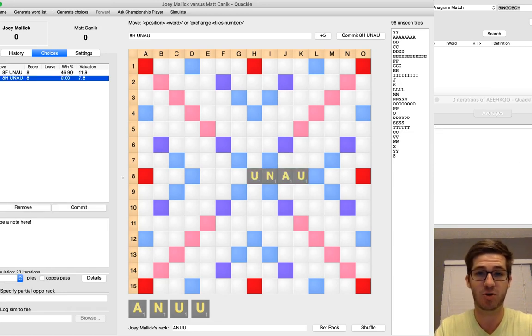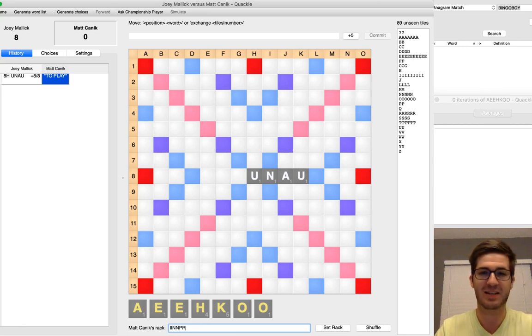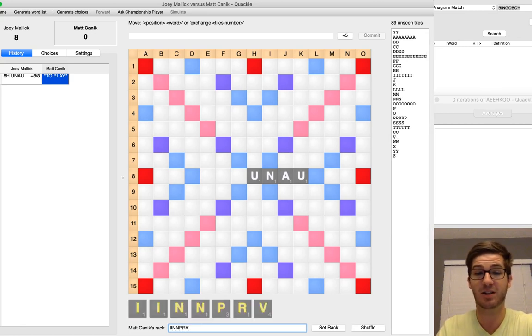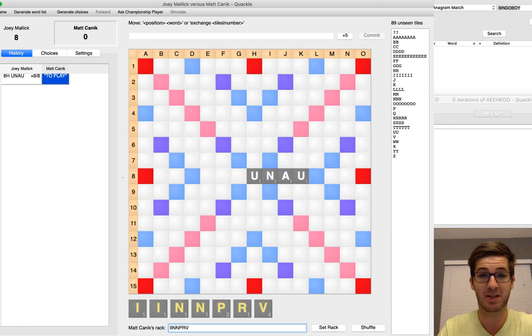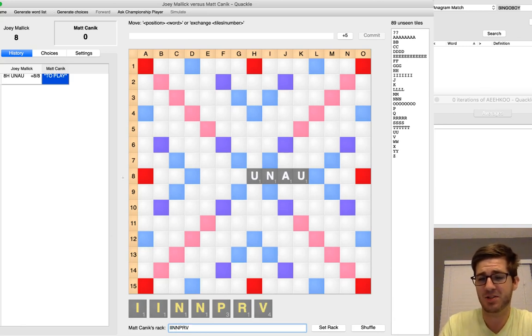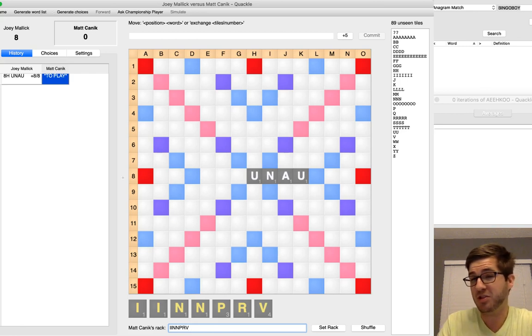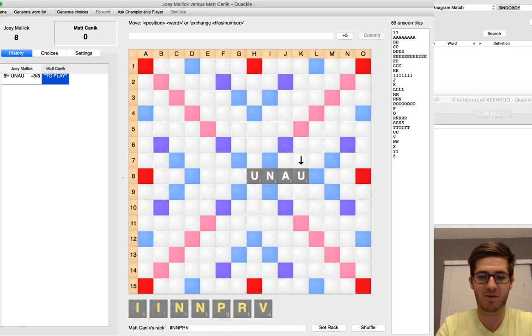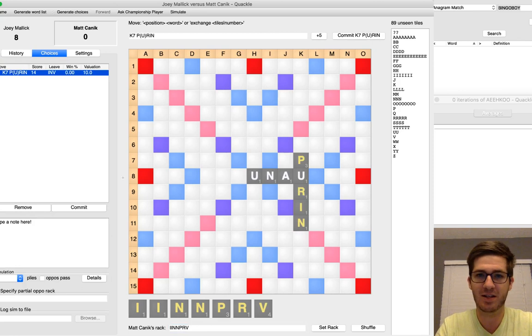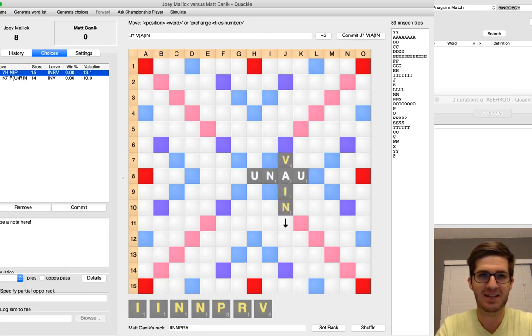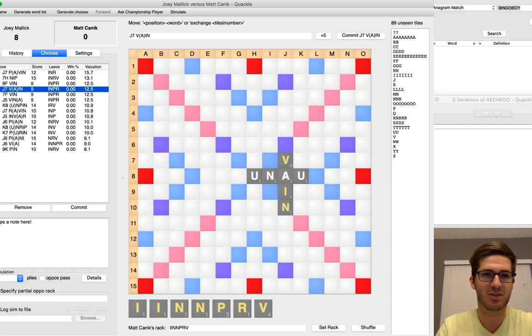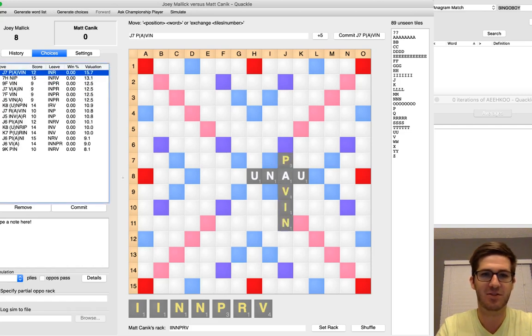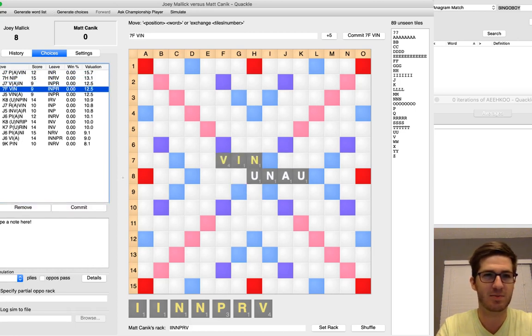Joey opens with U, and I pull I-I-N-N-P-R-V as an opening rack, and I spent a lot of time here, quite a bit of time. Because Joey's play doesn't really give me a lot of options, but the options I do have are pretty cool for one reason or another. Initially I saw plays like Purin, I saw stuff like Nip, I saw stuff like Vane, and there's some other stuff in there too, Pavin for sure.